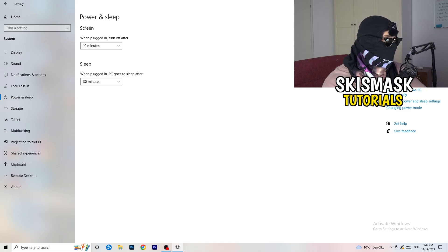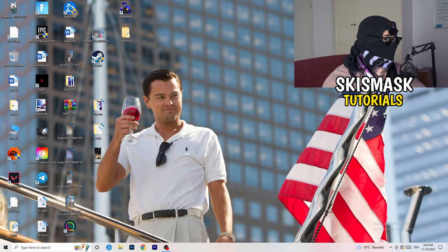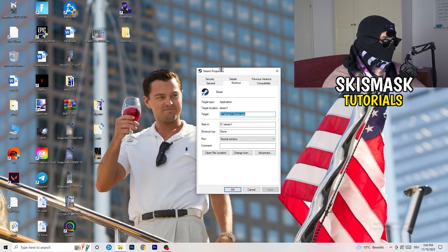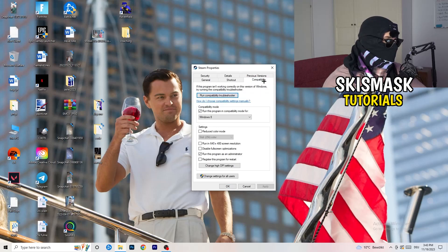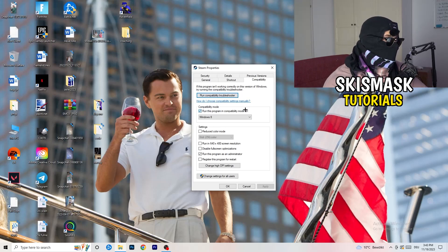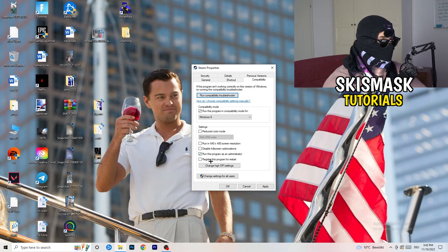Once finished, close Settings and open your game launcher — for me it's Steam. Right-click it and go to Properties, then click on Compatibility. Copy my settings: enable Run this program in compatibility mode and choose the latest Windows version, for me that's Windows 8. Disable Reduce Color Mode, disable Run in 640x480, disable this option, disable Full Screen Optimizations, enable Run this program as an administrator, and disable Register this program for restart.